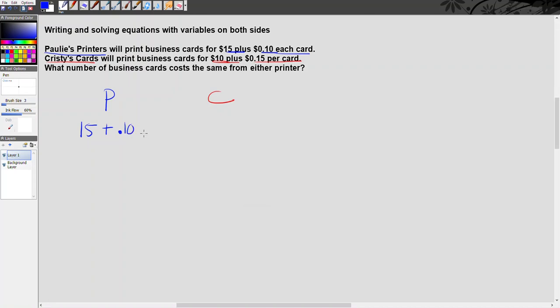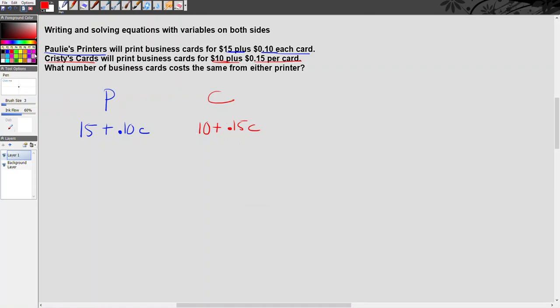Now in Christie's Cards, they charge $10 upfront and then 15 cents per card, so the expression for Christie's Cards will be 10 plus 0.15c. And all I have to do now to make this into the equation that I need to solve this problem is to put an equal sign in between these two expressions.